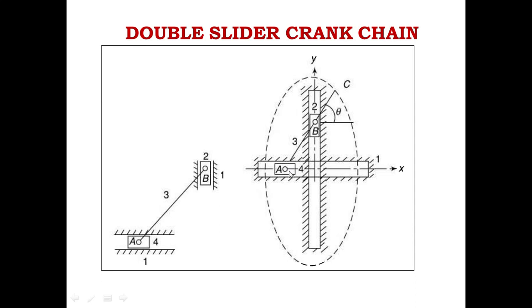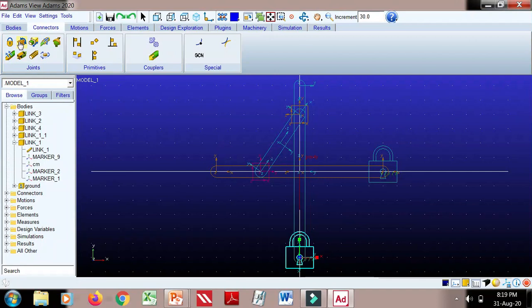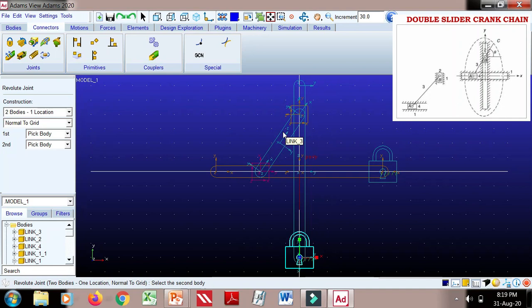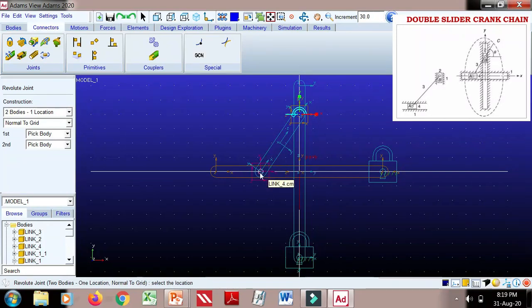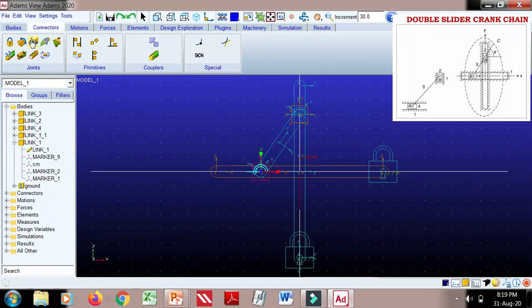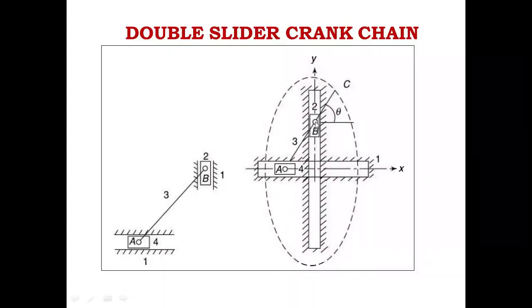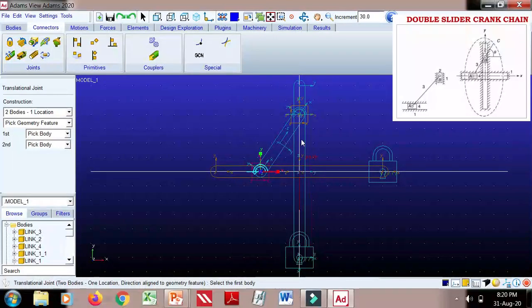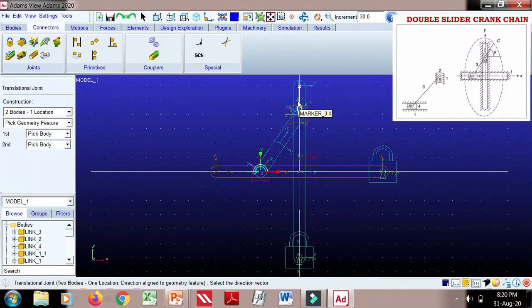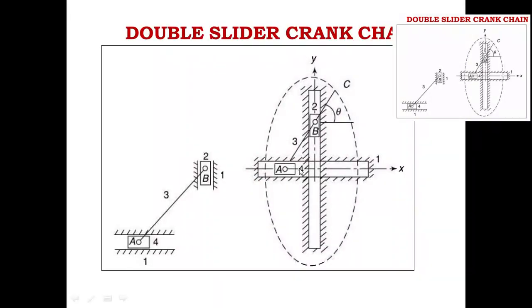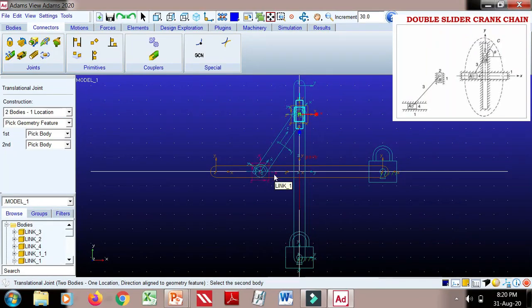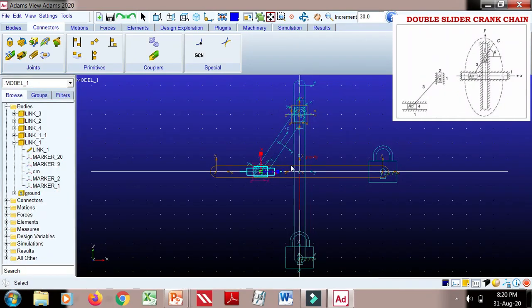Now create turning pairs between link 3 and link 4, and between link 3 and link 2. Take the revolute joint tool: link 2 and link 3 — that's revolute joint 1. Then link 4 and link 3 — that's revolute joint 2. For sliding pairs: between link 2 and link 1, and between link 4 and link 1. Link 4 moves in the x direction and link 2 in the y direction. All four joints are now created.